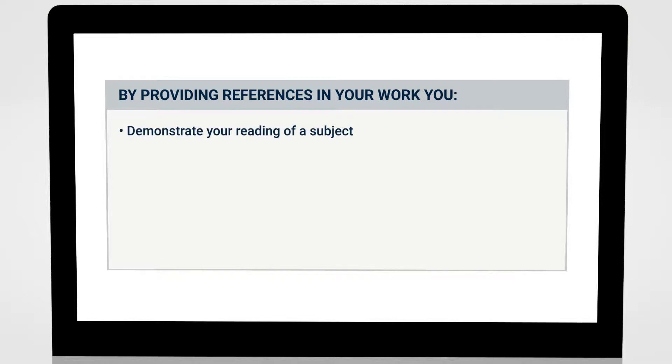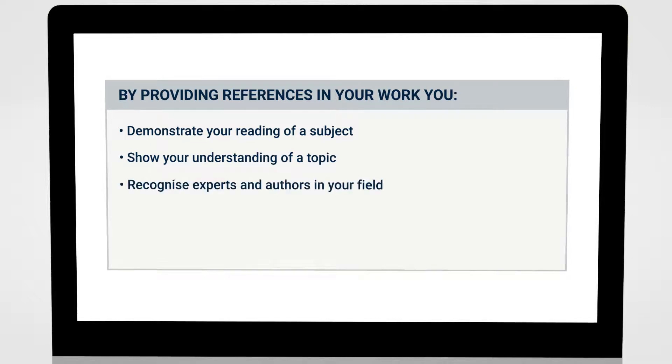You can demonstrate that you have read widely and deeply, show your understanding of a topic, and acknowledge that you have read and recognize the ideas of authors and leading experts in your field.